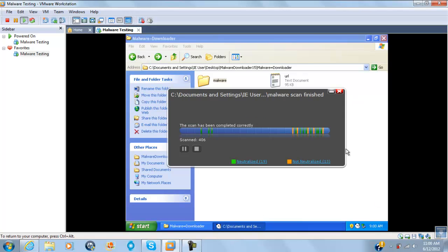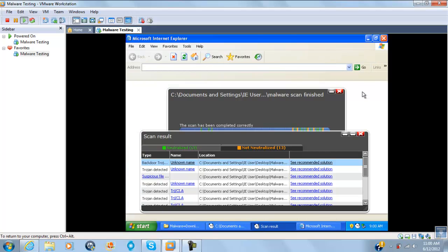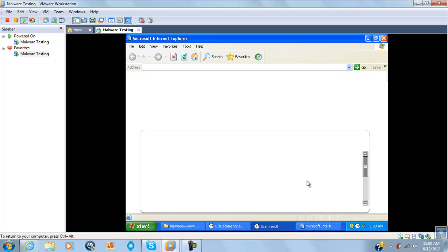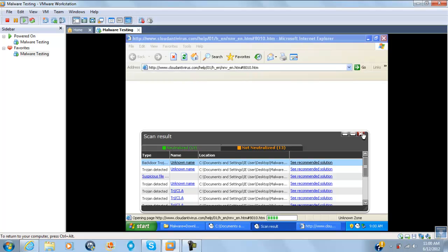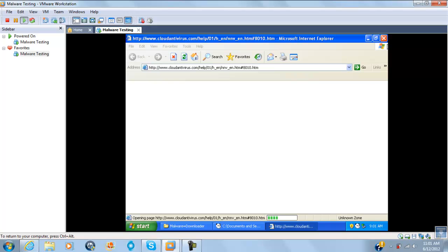The scan is done. Thirteen are not neutralized. I am going to pull up the recommended solution. It is doing something. I will count them — there are trojans, backdoors, and who knows what really. Let's scan the folder — it is pretty nice, it caught a lot. Now to see if there is any running malware on the computer.